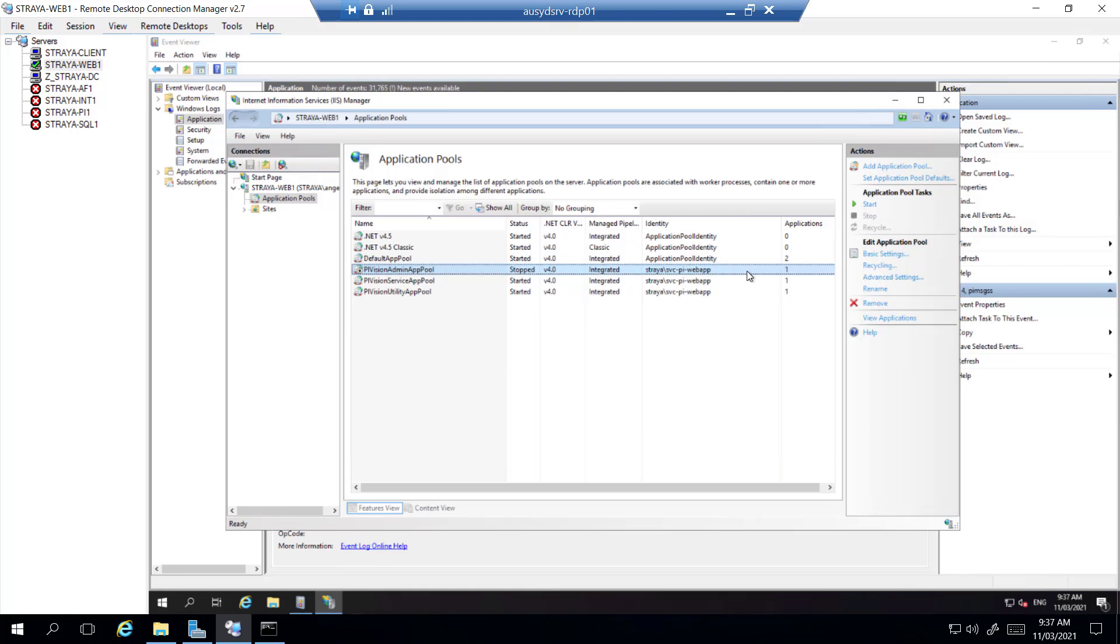So the PyVision admin pool is not able to be started. Now it's running as a service account, so let's try to see if we can log on with that account.